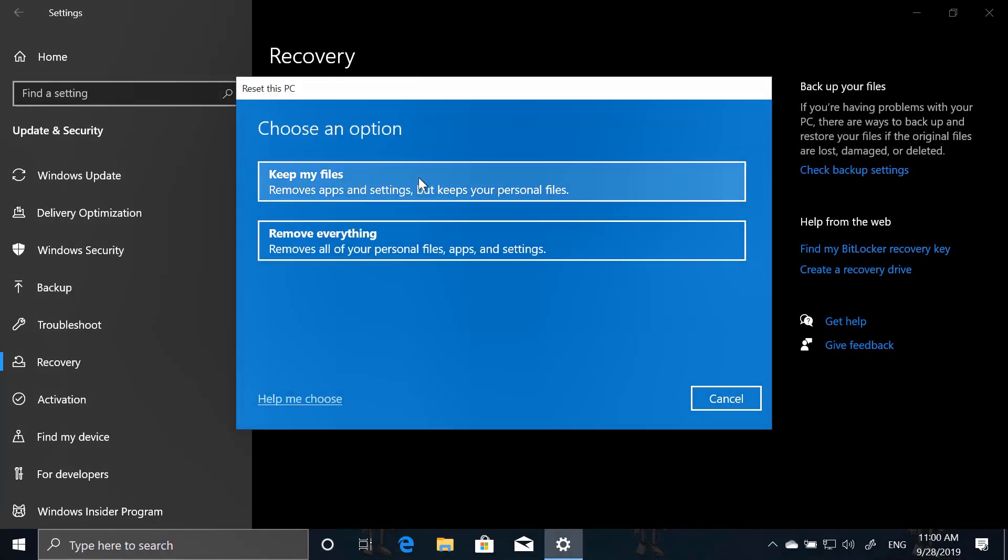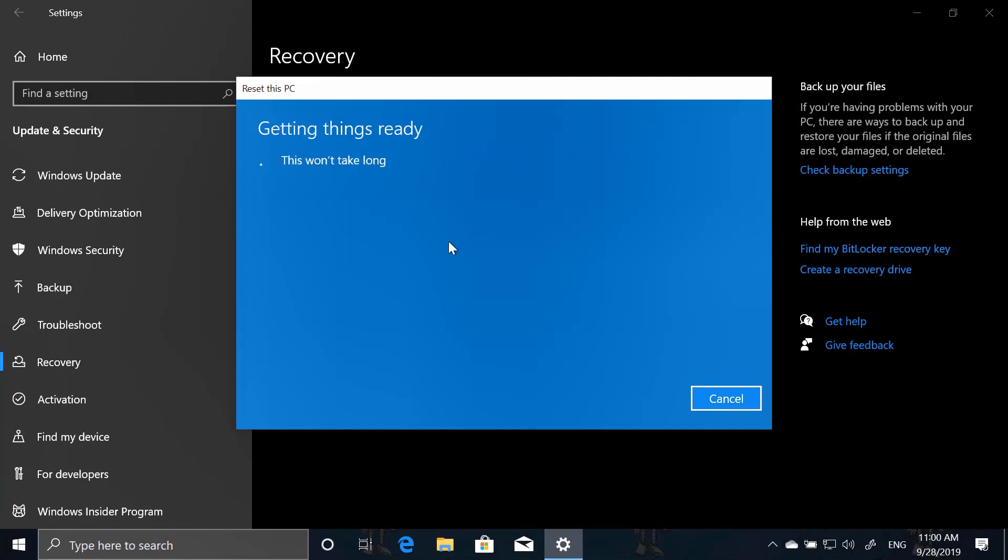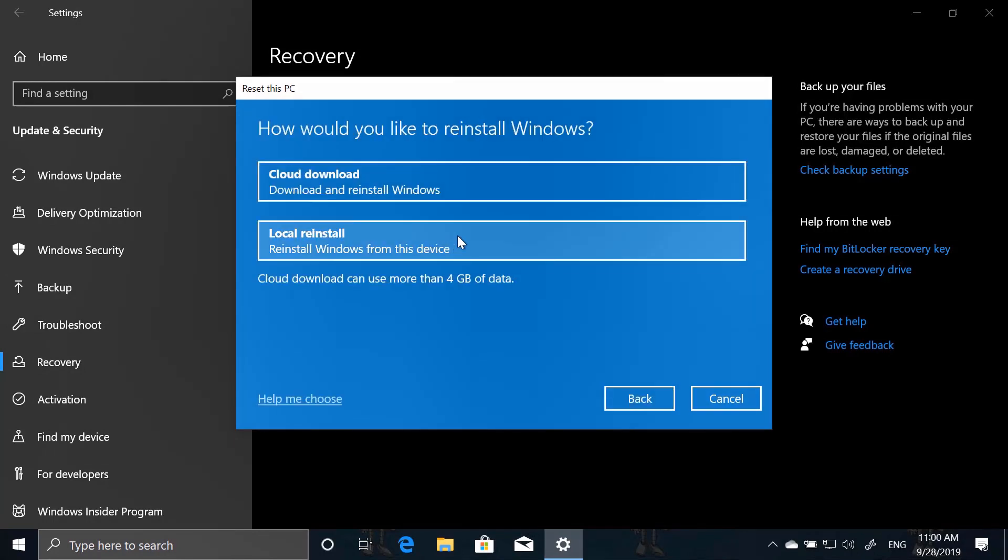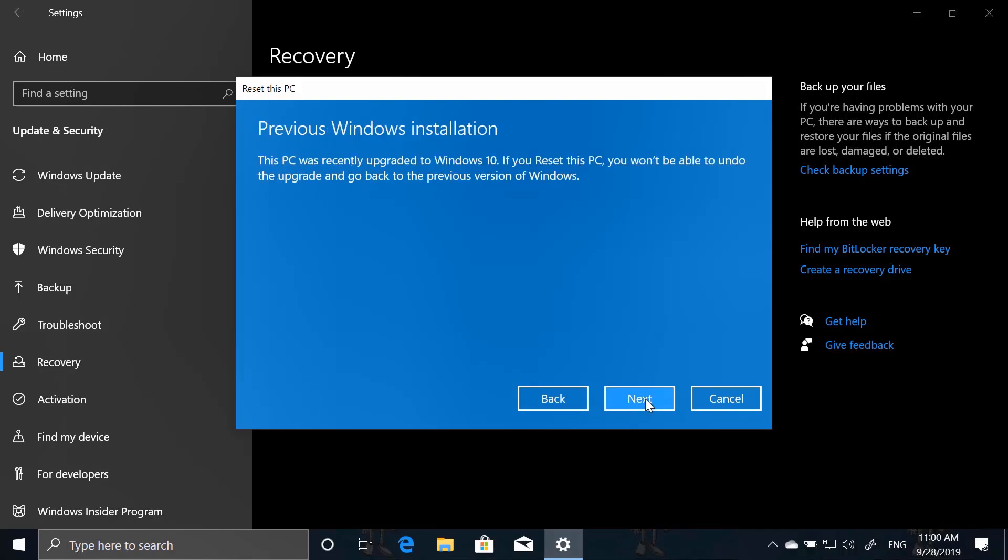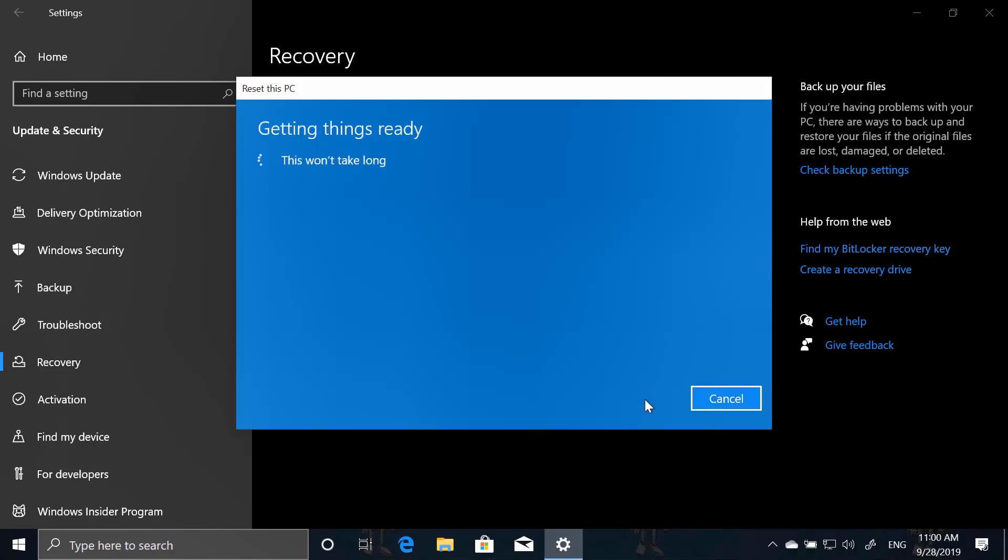And then we tell, okay, I want to keep some of our personal files or remove everything. We go with remove everything. And then here, this is new. We can select local reinstallation or cloud download. We'll go for cloud download. It will tell us what it's doing and that it's going to download a fresh installation of Windows 10 files onto that machine.